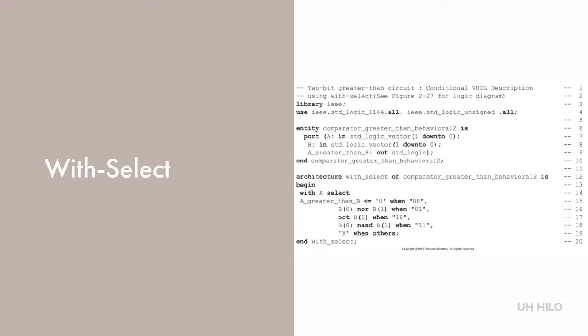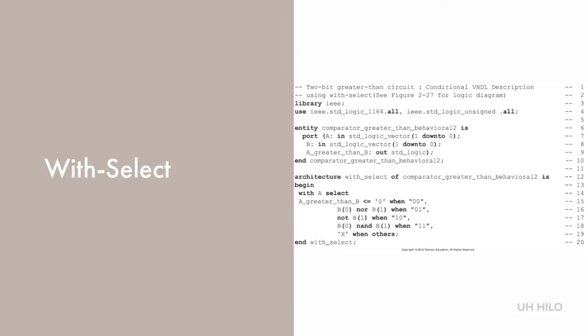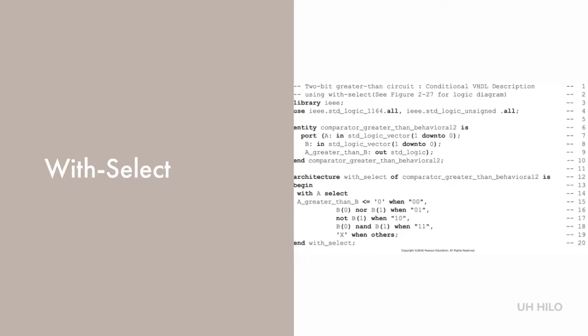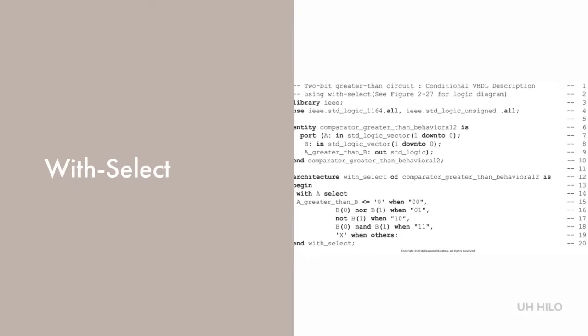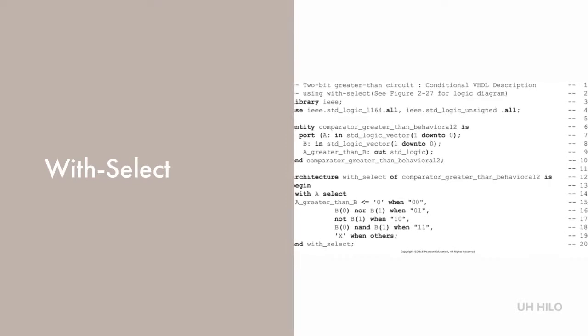WITHSELECT is a variation on WHEN ELSE. We can use WITHSELECT when a set of conditions is used to select between several different functions. WITHSELECT often results in simpler logical structures because it only depends on a single condition and WHEN ELSE depends on multiple conditions.